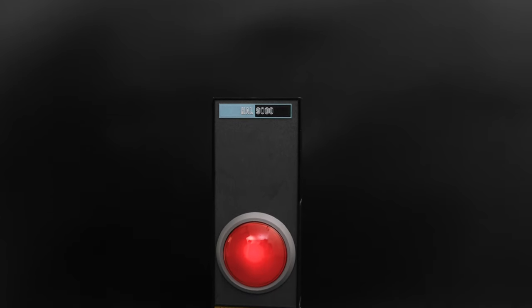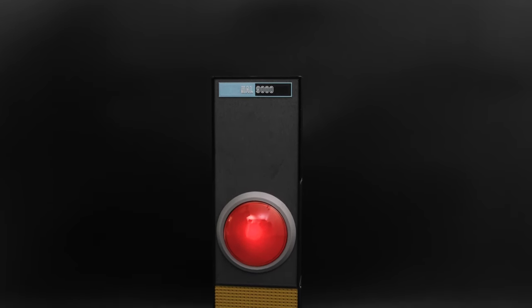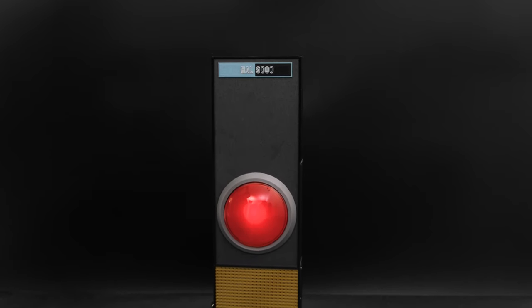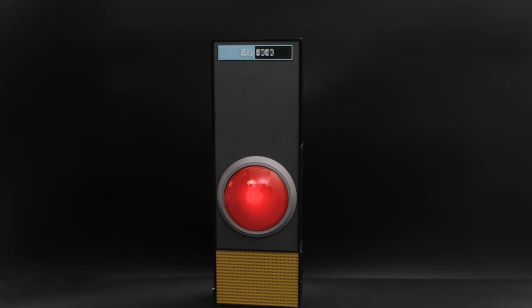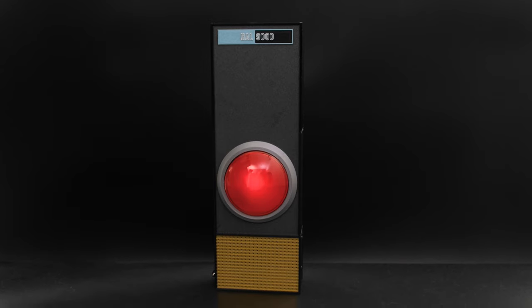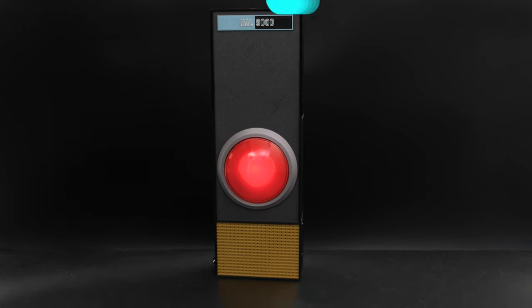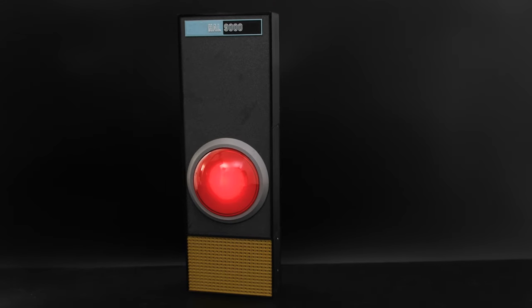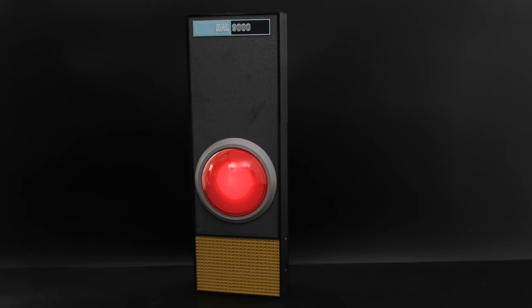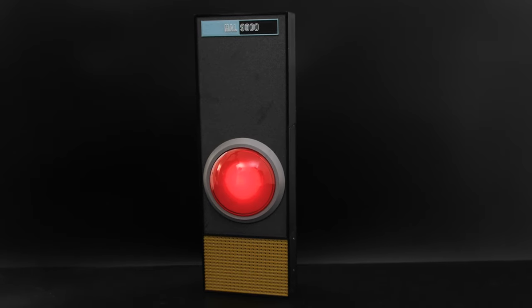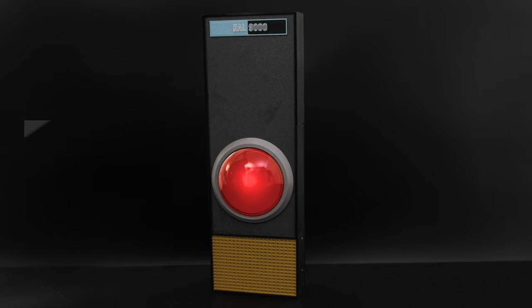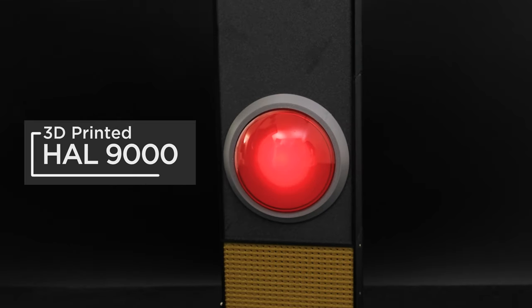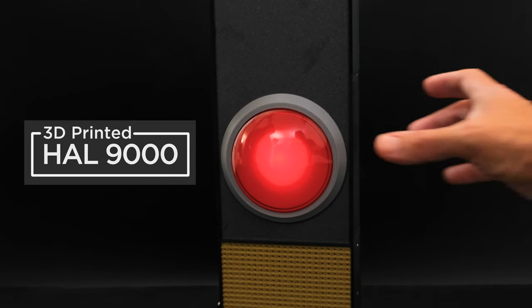I am HAL 9000. I am powered by the Adafruit RP2040 Prop Maker Feather. Build a prop replica of the iconic HAL 9000 from the movie 2001: A Space Odyssey.